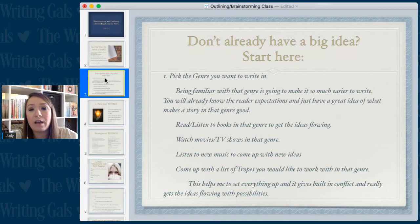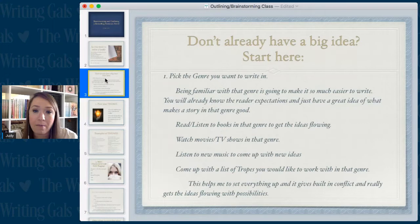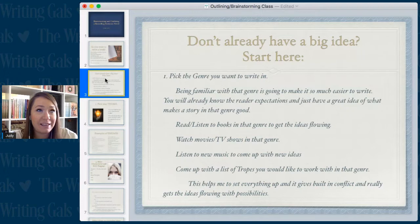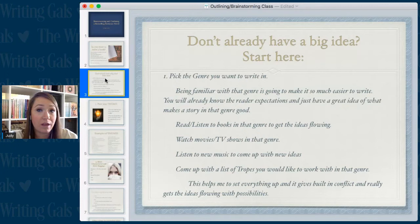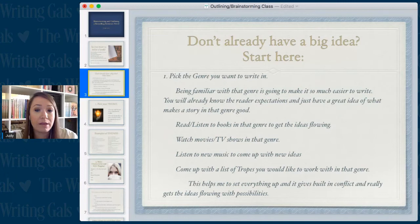Watching movies or TV shows in your genre helps a lot. I also like to listen to new music to come up with ideas — it helps me experience new feelings and generate new story concepts. Going to the tropes list can also help me come up with different tropes I want to work with in a specific book, because tropes really help set everything up and give you built-in conflict.